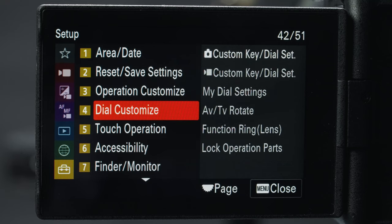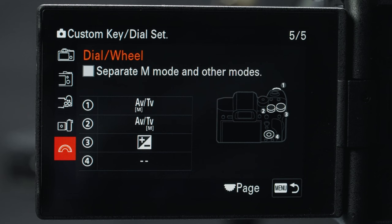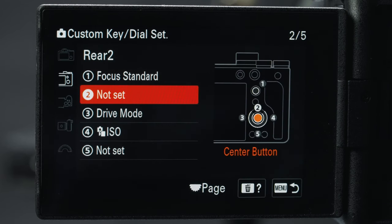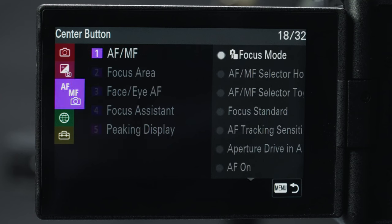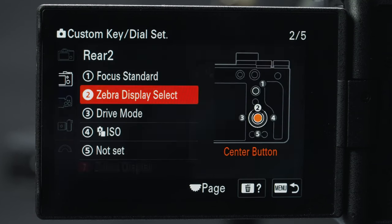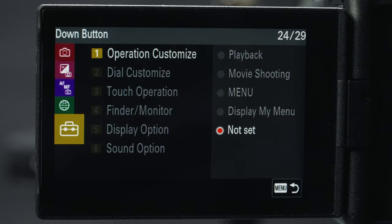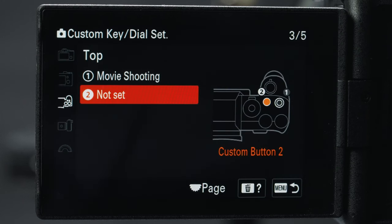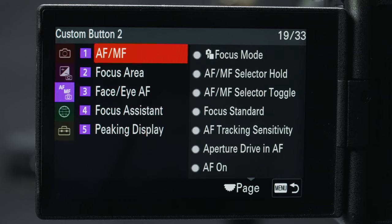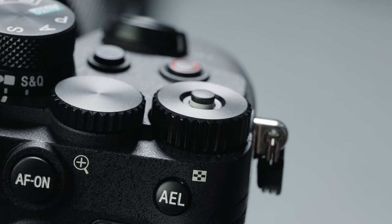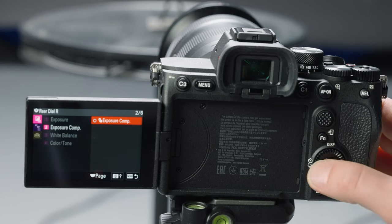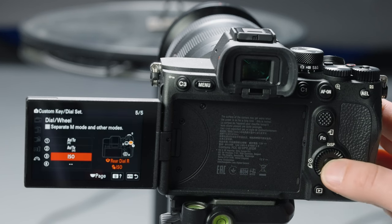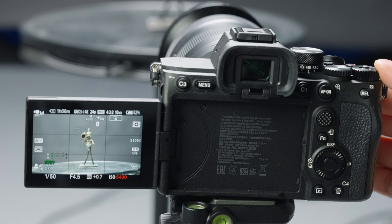Finally I'm going to customize some buttons. Under dial customize there's a custom key setup for both photo and video. In rear two, I'm setting the center button to zebra display select so I can toggle it on and off. For the down button I'm setting the toggle for full frame versus Super 35 crop. C2 I'm changing to the focus magnifier. Lastly I'm setting the dial wheel number three to ISO so I can scroll through ISOs easily.